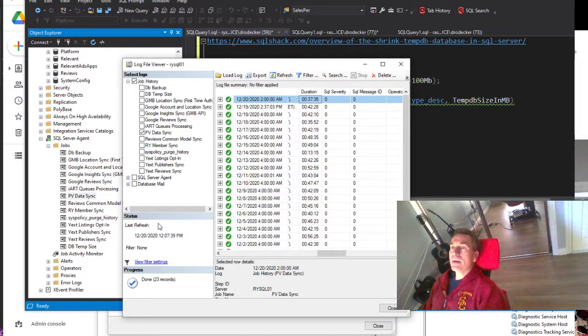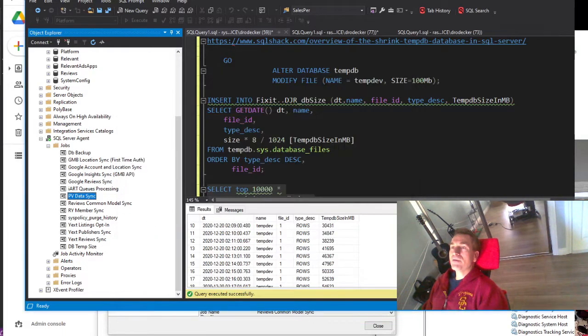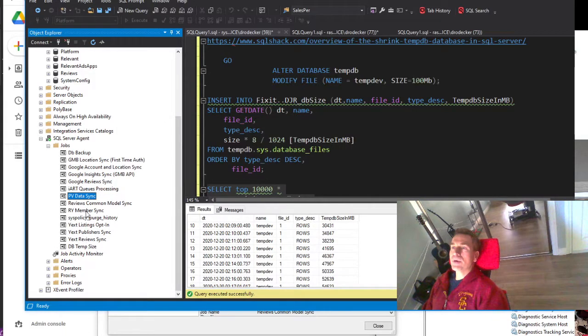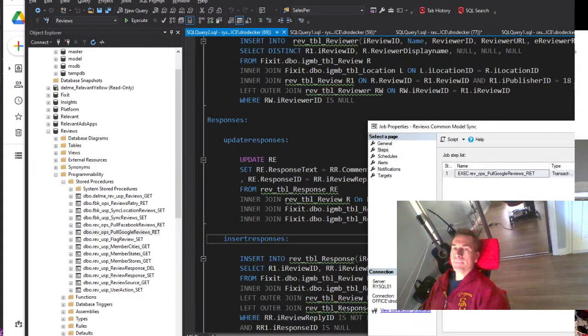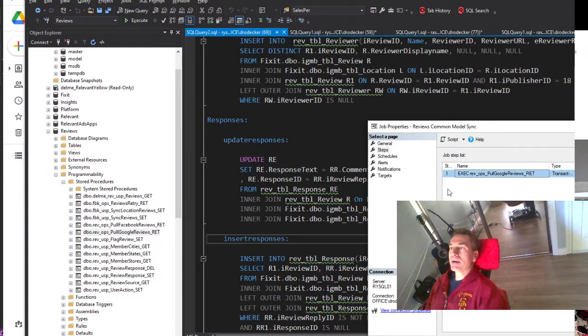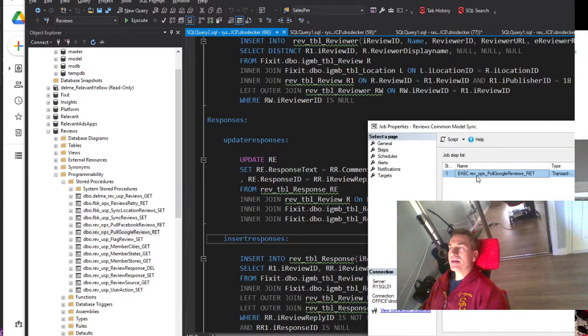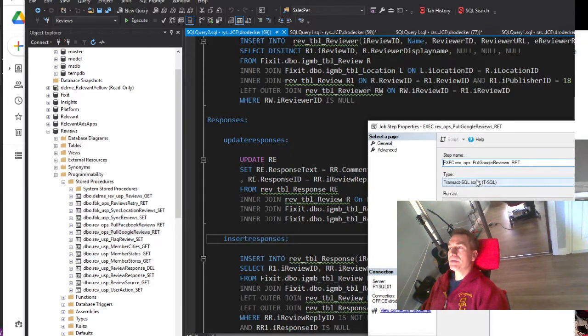So my vote is that we've got a problem with the RevOps Common Model Sync. If I look at that job here, I can see the step that it runs. It's just one step, so that's easy.